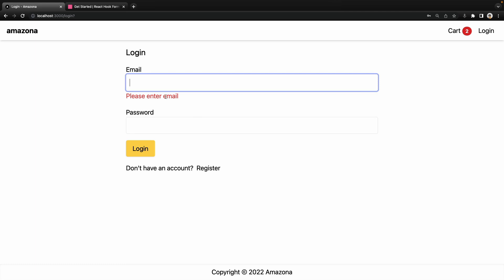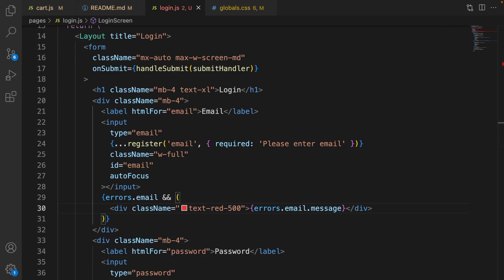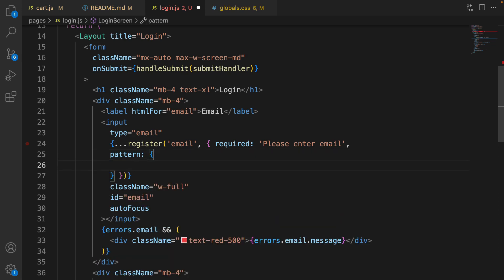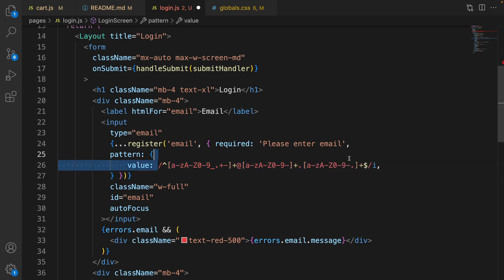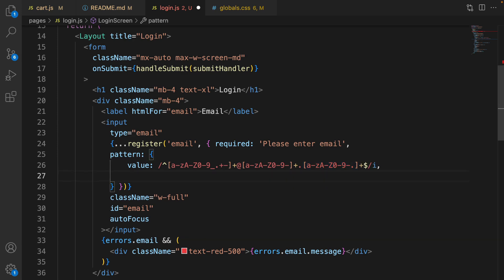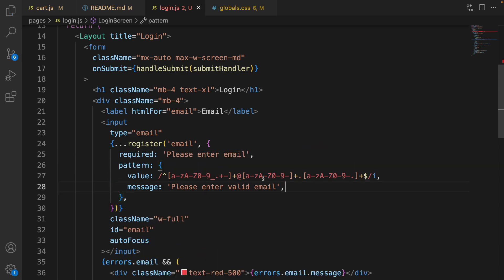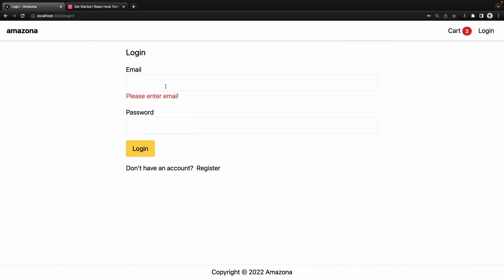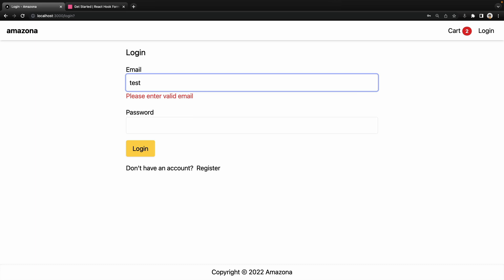Let's check — remove email and click Login: 'Please enter email'. It doesn't refresh the page and asks for the email. Now let's add pattern validation for wrong email input. In the email input box registration, after required, add a comma and set pattern. Use a regular expression value that checks the name part, ensures there's an @ sign, validates the domain, and checks the extension. If the pattern doesn't match, show the message 'Enter valid email address'.